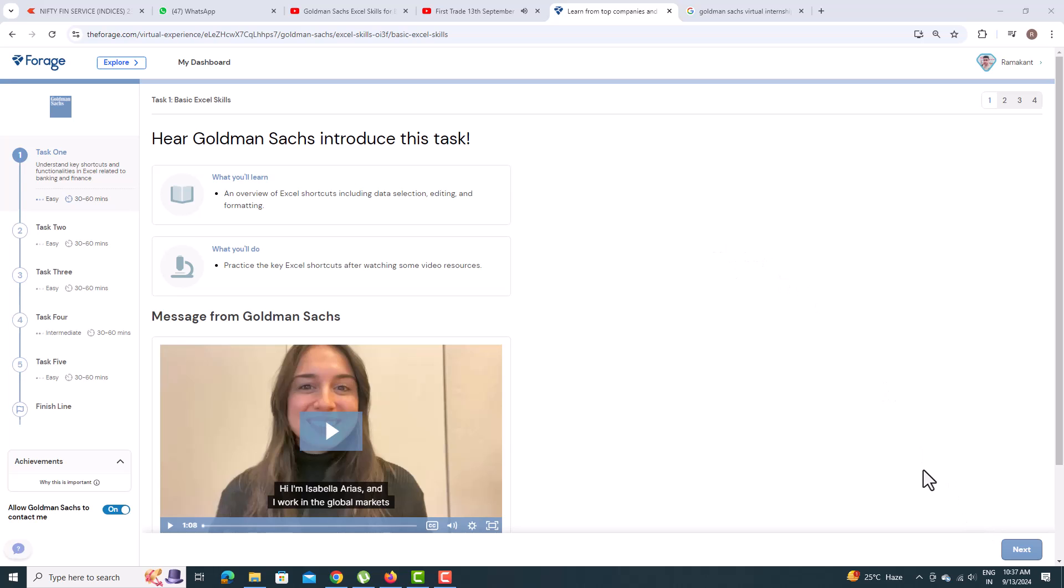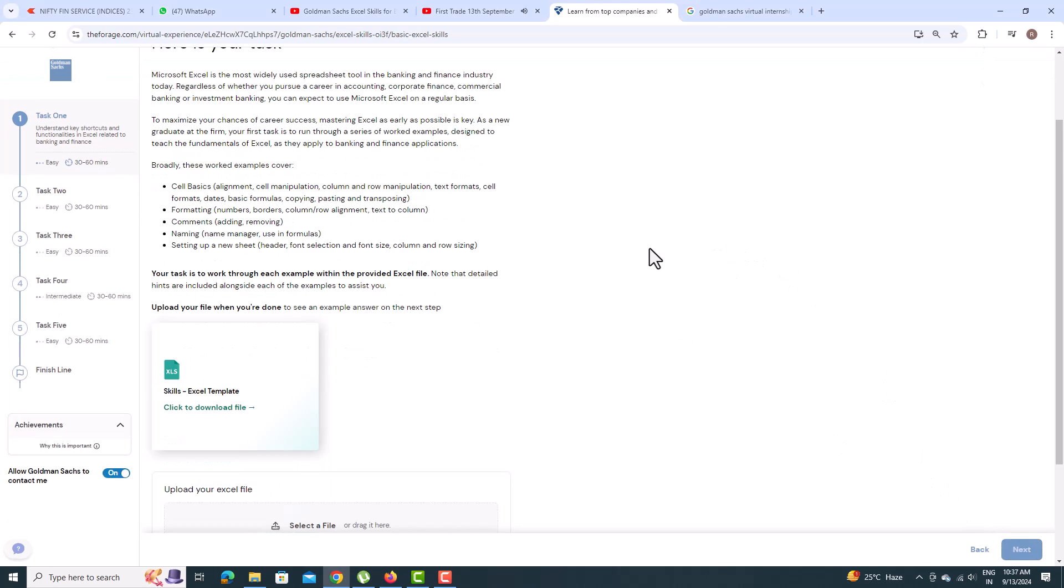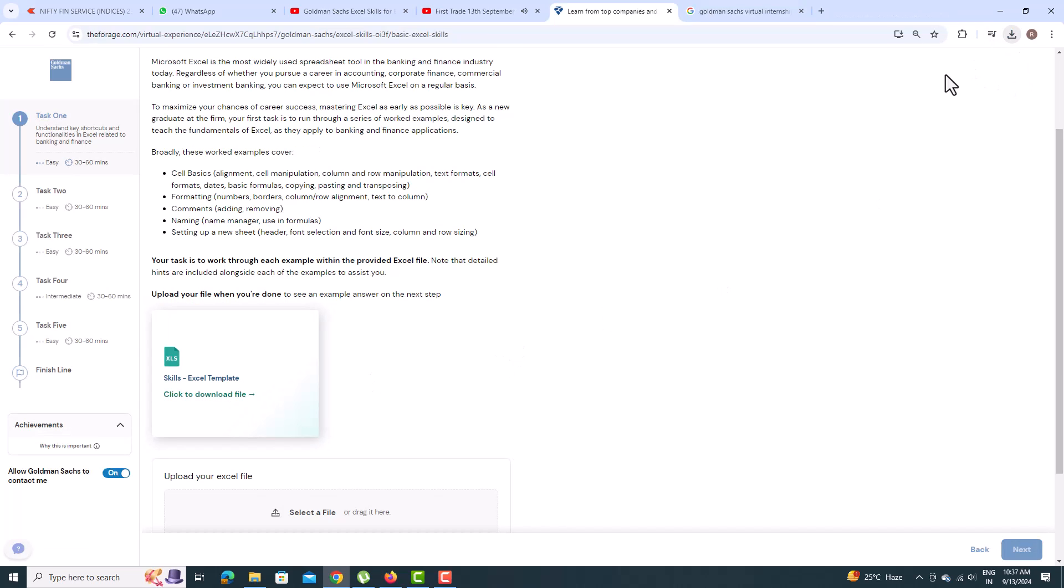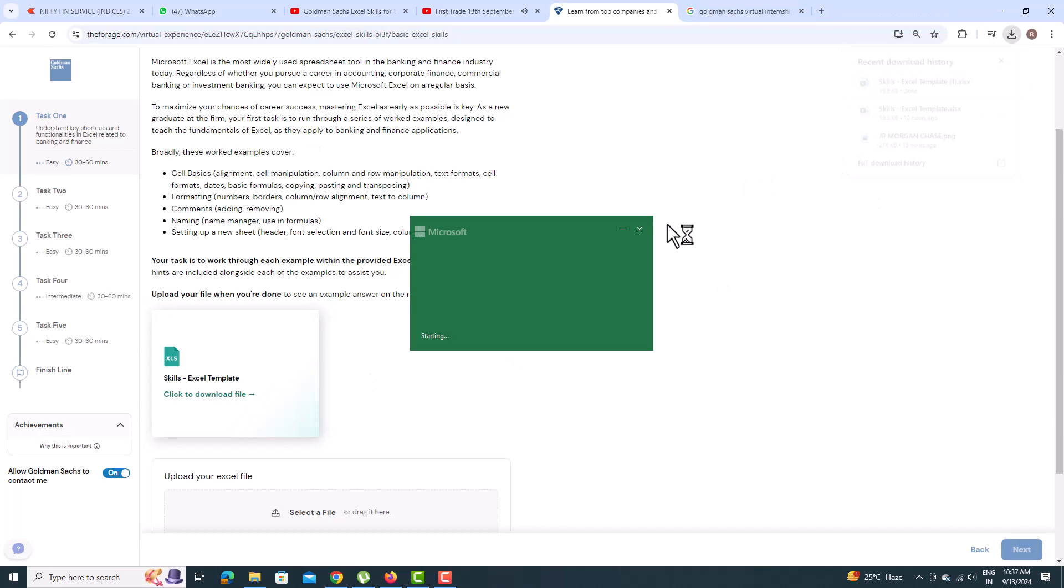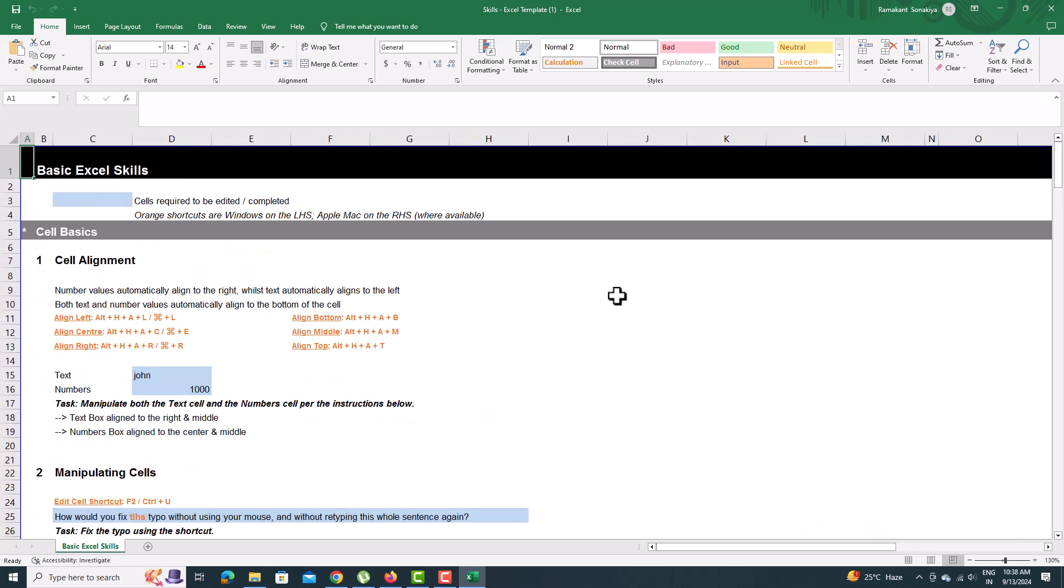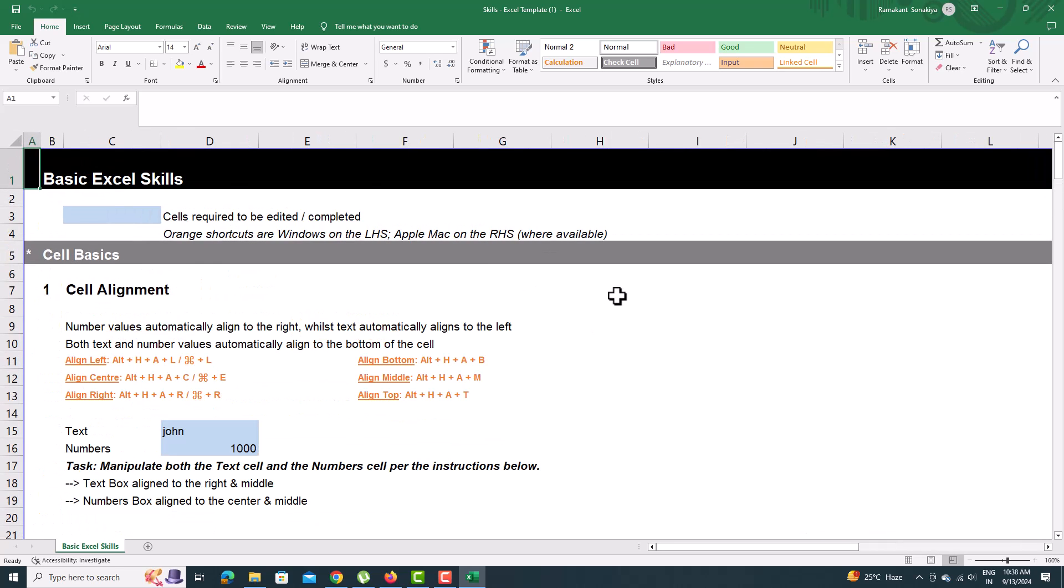Welcome to Goldman Sachs Excel Skill for Business Virtual Internship Task 1. Here we have an Excel file. We need to learn keyboard shortcuts, hints are also provided in it. Just follow them and you will learn all the formatting secrets.